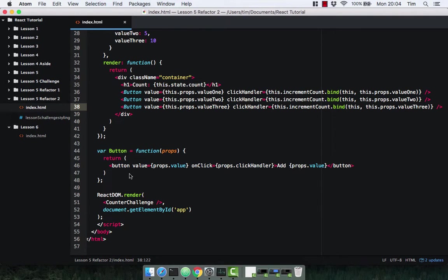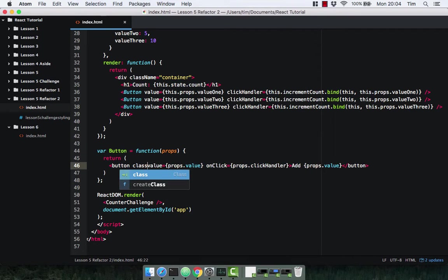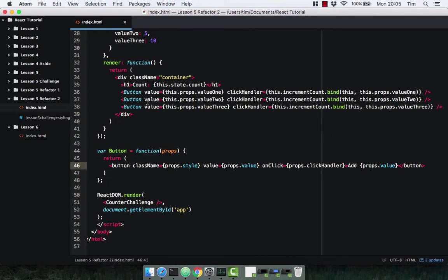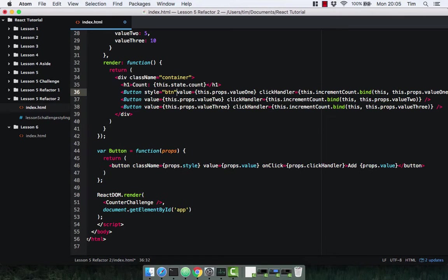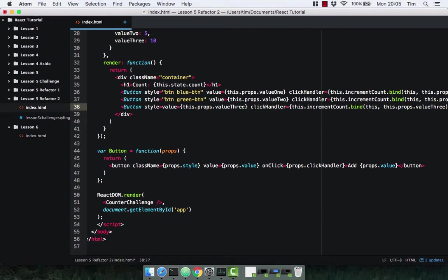I'm going to go ahead and put our classes on the component as well. You might want to use different classes on each component, and rather than putting them on the component when it's rendered, let's pass them in as props. So className equals props.style. Now we can pass in style to our component — let's pass in btn and btn-blue for the first, btn and btn-green for the second, and btn and btn-purple for the third. Save that.